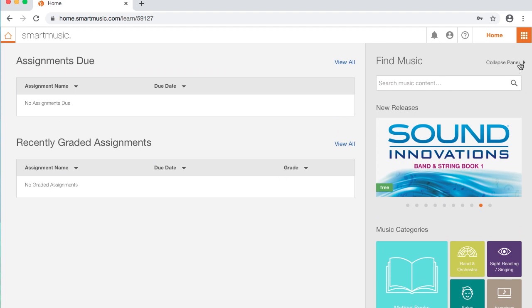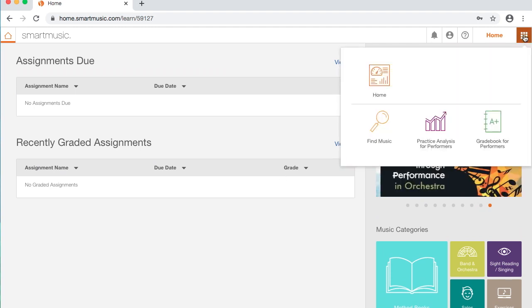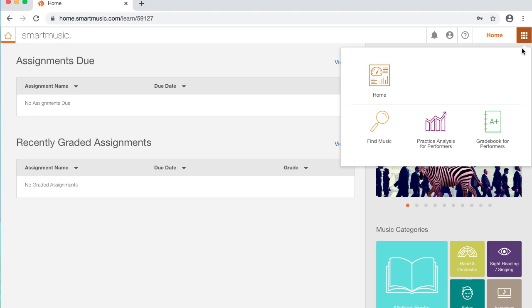Alright, so this is my home screen. If it takes you to a different screen when you get in, what you're going to do is go to this top set of boxes in the corner, click on that, and then click on Home.